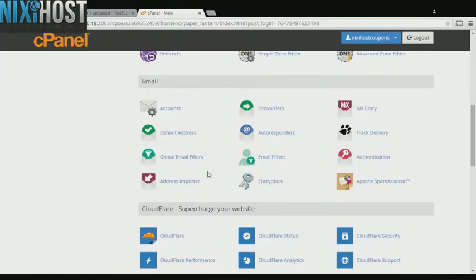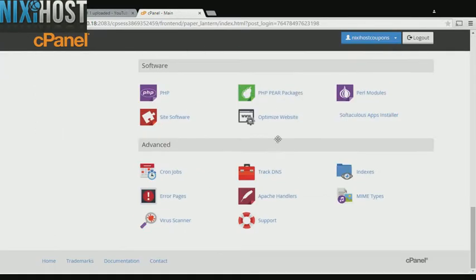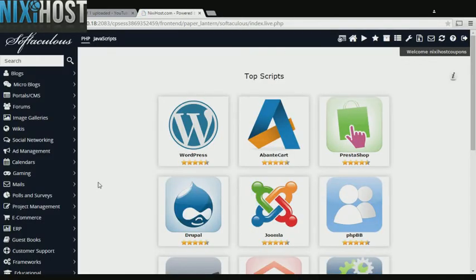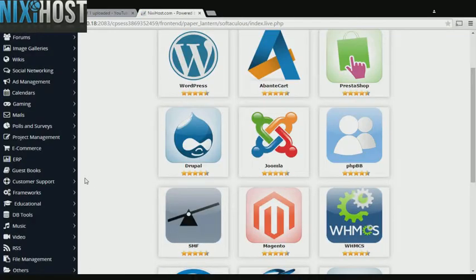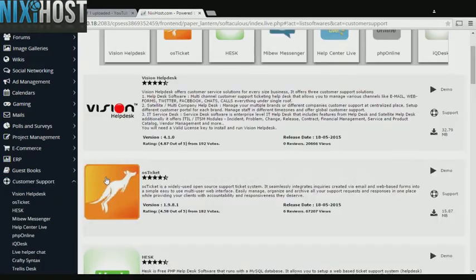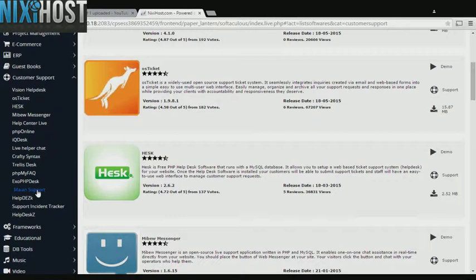Scroll down to the software section and select Softaculous Apps Installer. Click the customer support heading on the left hand side of the screen. You'll find Mayan support in the list below.